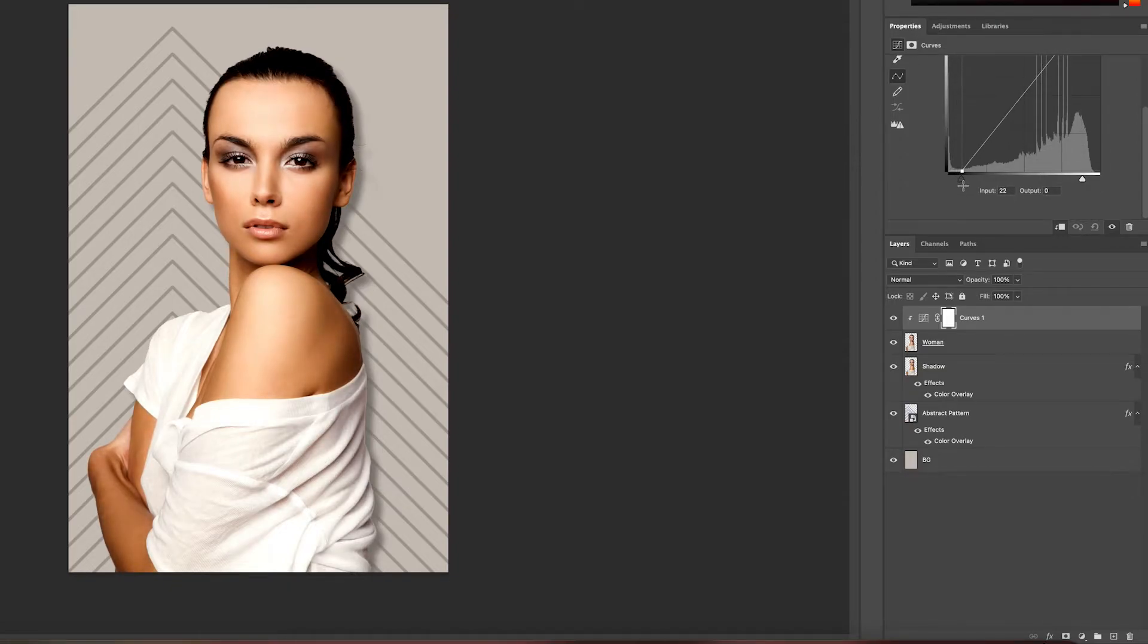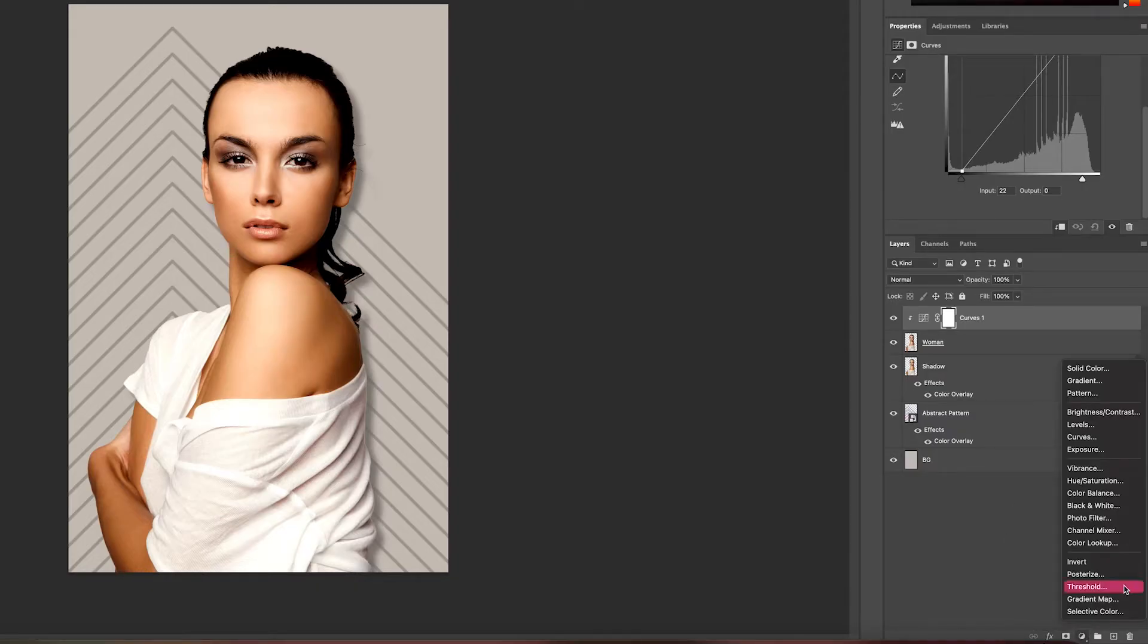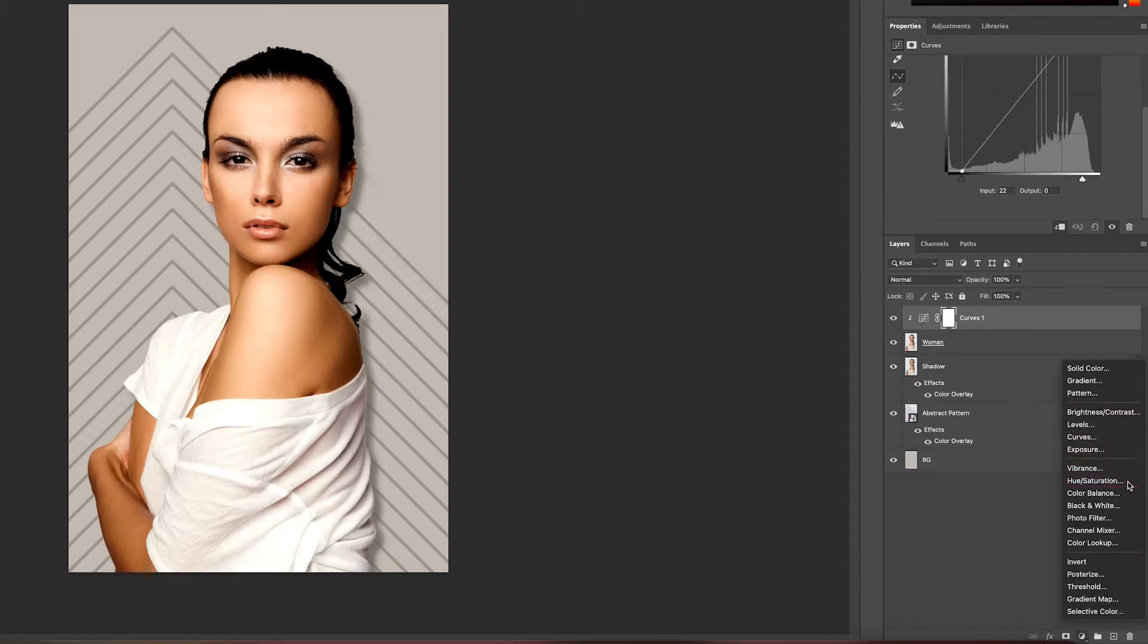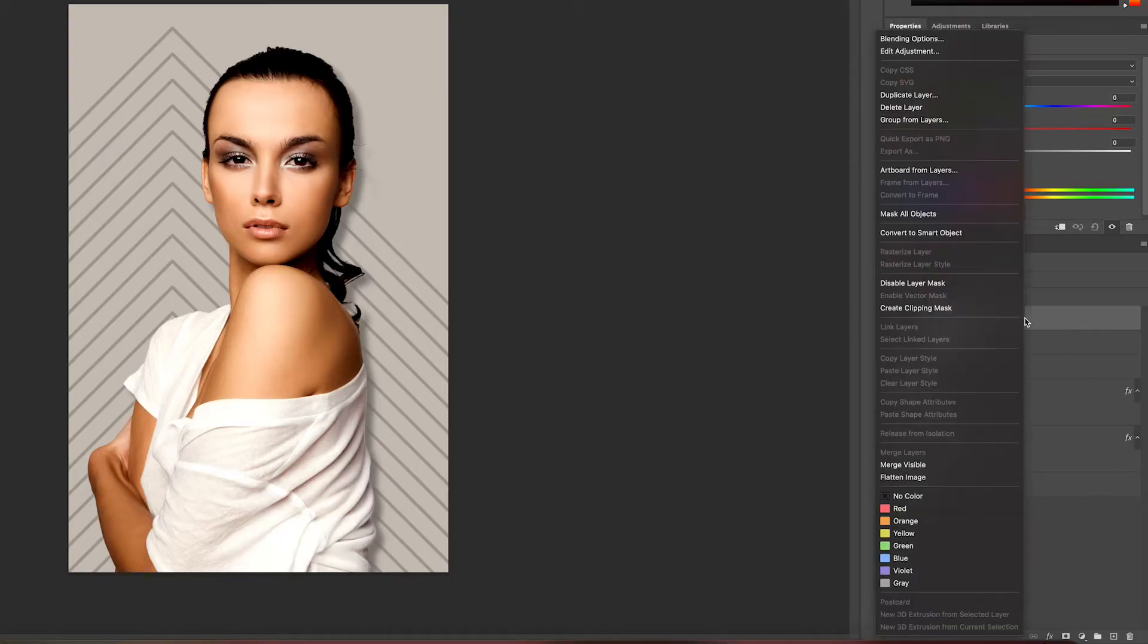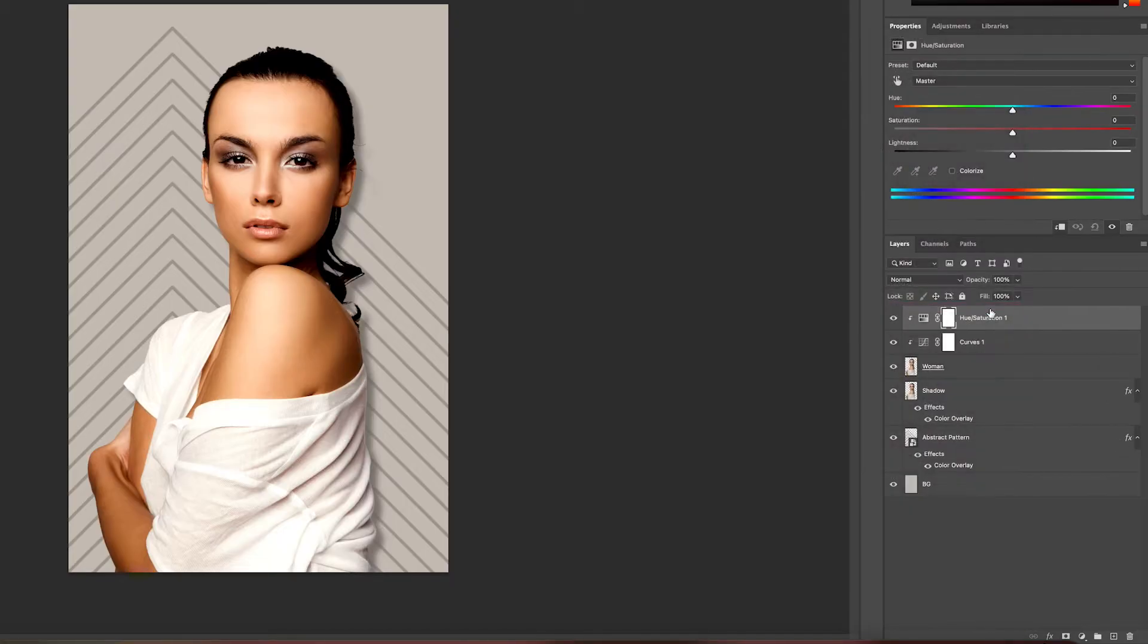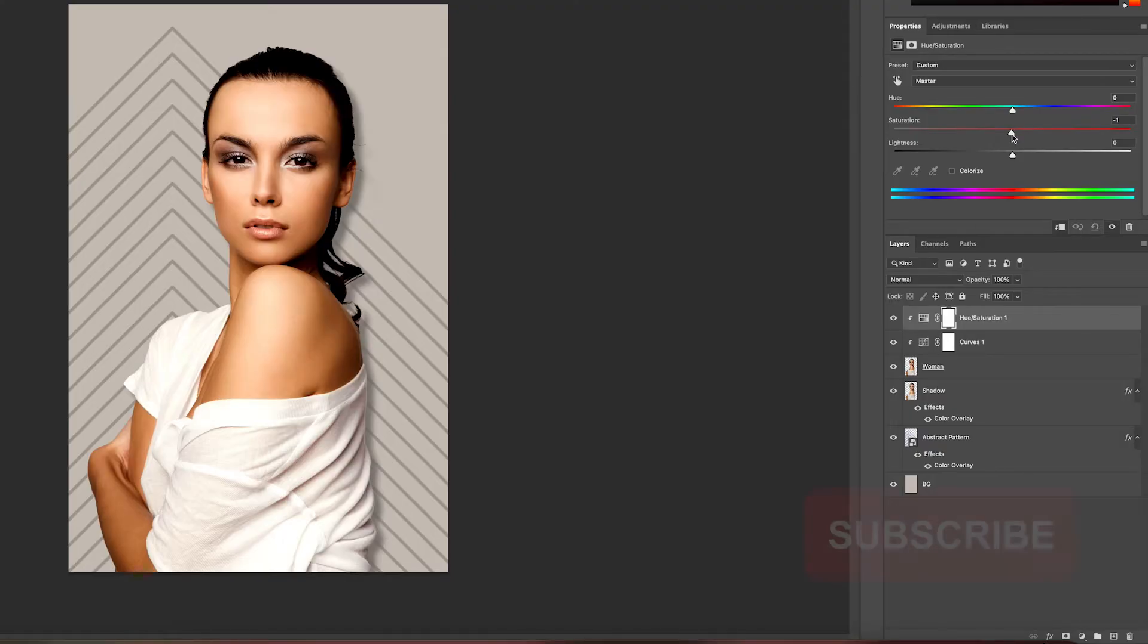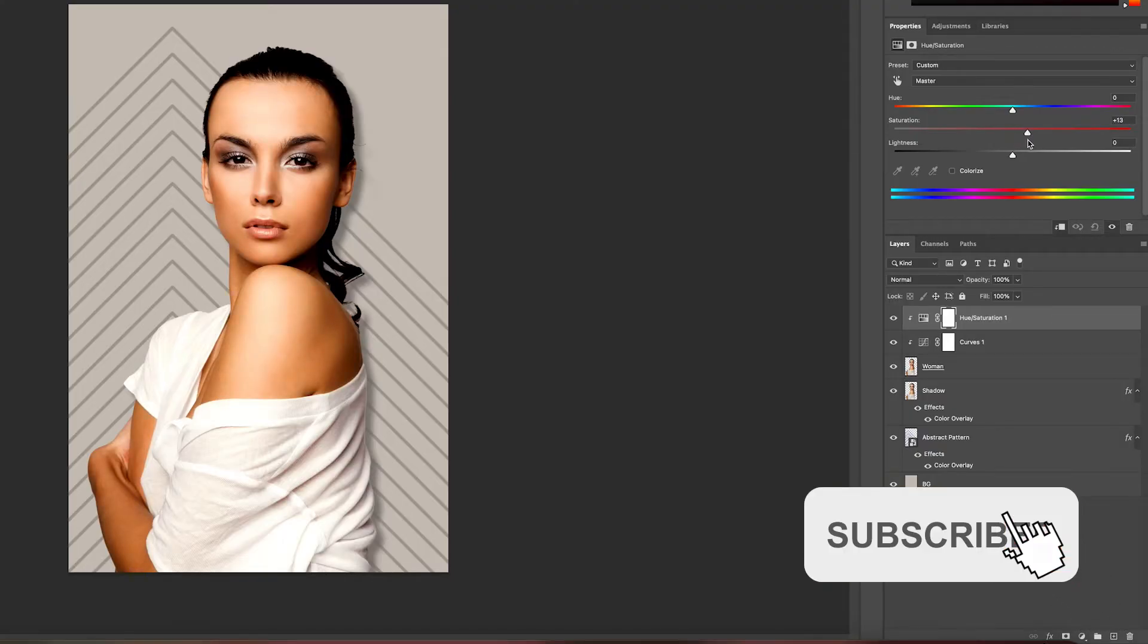And you can do this with multiple layers. So let's say we want to add saturation as well. We can do that, right click, create a clipping mask, and you can see that there's two arrows now. And then that's pretty much it!